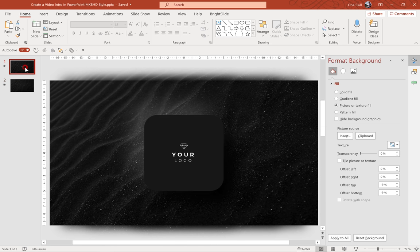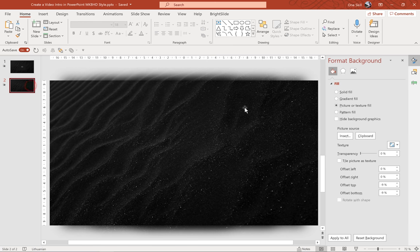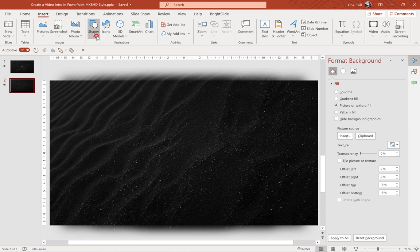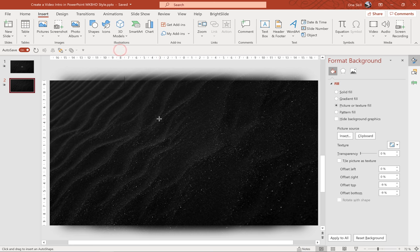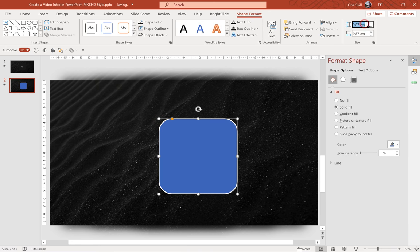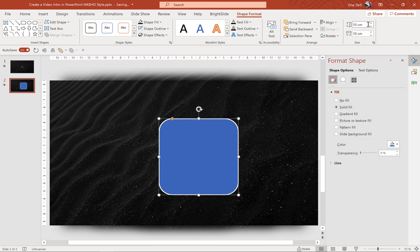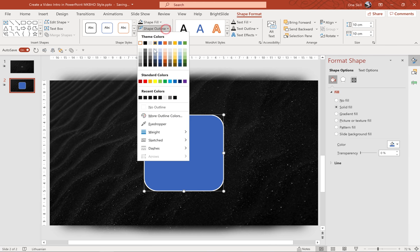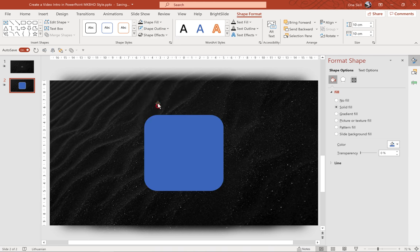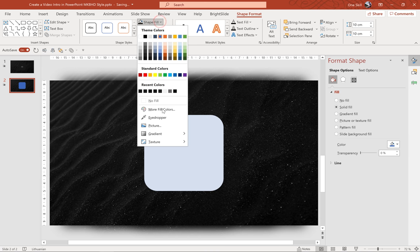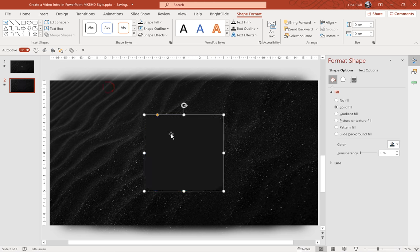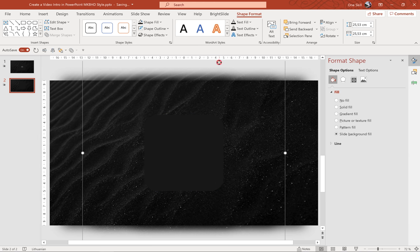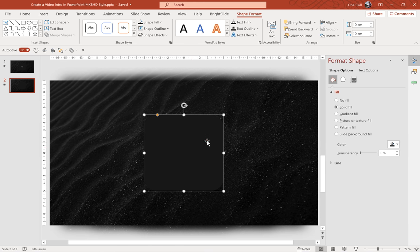Alright, so the background is ready and now we can continue with the logo animation. Now let's go to insert shapes and let's look for rounded rectangle and let's draw a nice rounded rectangle. Let's make it 10 cm by 10 cm. Let's align it to the center of the slide. Let's remove the outline. And for the fill let's use the eyedropper tool and let's pick this dark gray color. So our rectangle is not completely black but has this beautiful dark gray color. That's awesome.